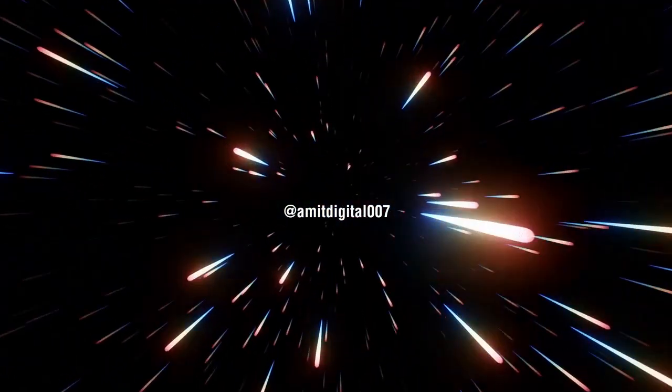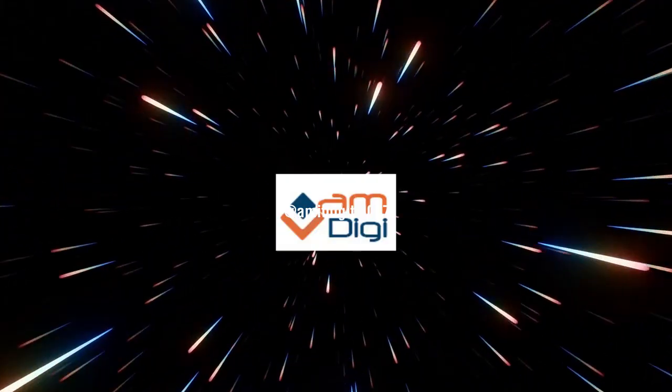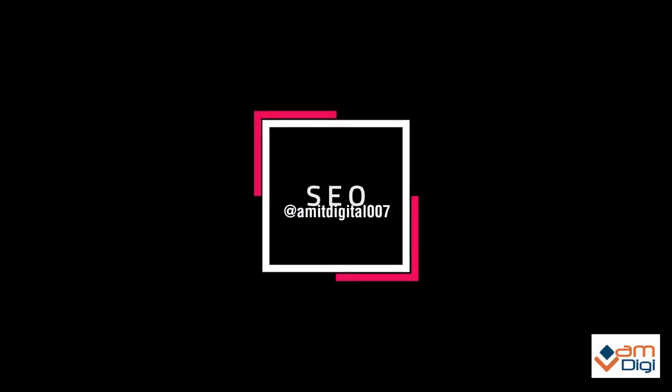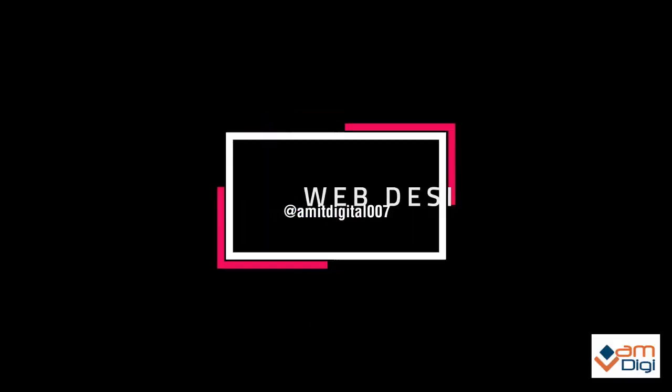Hello friends, welcome back to your channel Amir Digital. Today I will tell you the Media Library solution for WordPress.